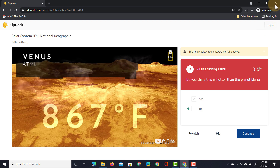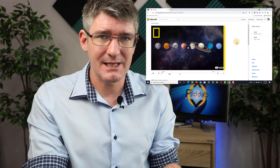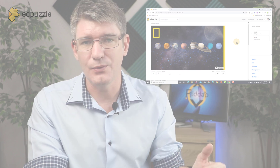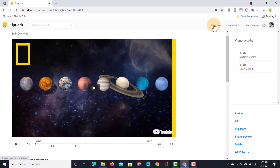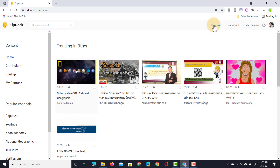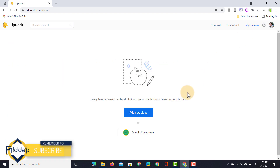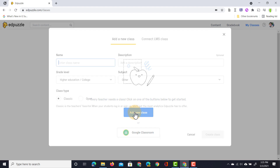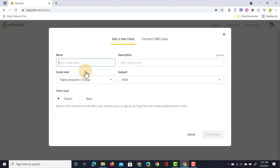This video is ready to be assigned to students. Let's have a look at how we can add our students to our Edpuzzle account. On the content page I have that video I've been working on, and we also have the 'my classes' button. Let's go ahead and create our first class — we're going to click on add new class. You can also use Google Classroom; I'll look at that in depth in another video, but for now let's just create it manually.